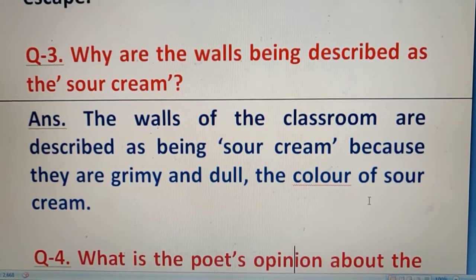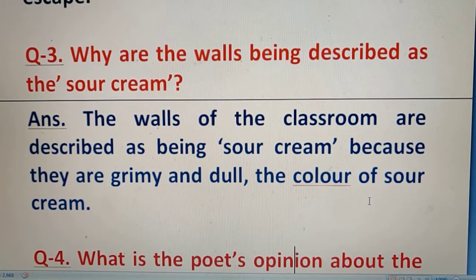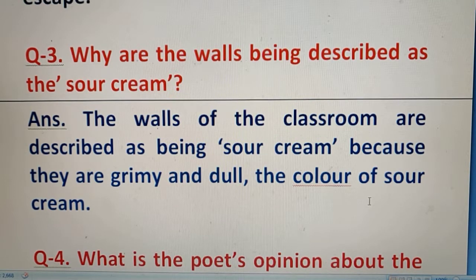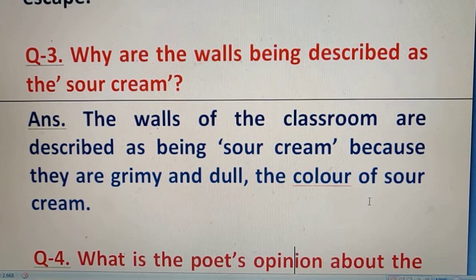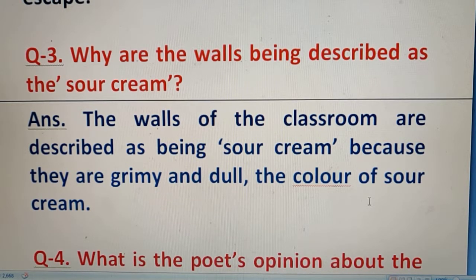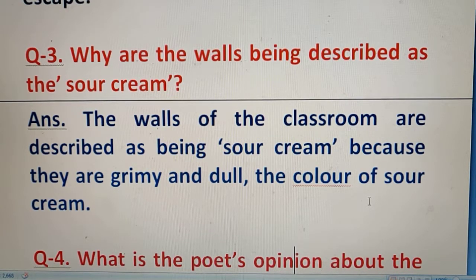Question number 3: Why are the walls described as 'sore cream'? The walls are sore cream because that is a creamy, dull color — it is like cream color but with a sore, lemon-like dullness. The color of the walls is described as sore cream to convey their drab, lifeless appearance.